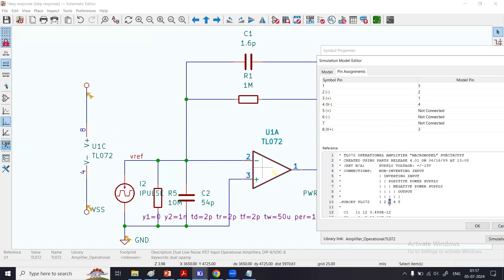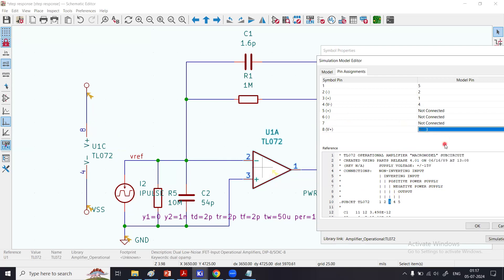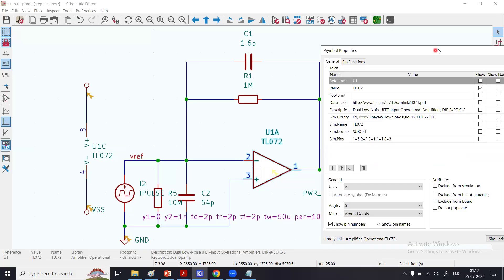We have to find what is the positive power supply pin in the model. The model says pin number 3. I have got it, pin number 3. Once that is done, you can click OK and be assured that your mapping between symbol pins and model pins are perfect.